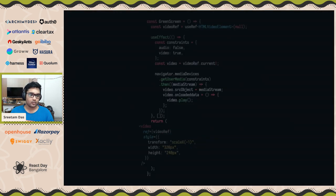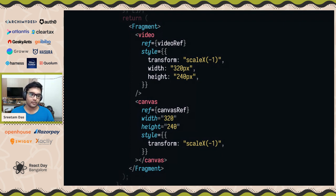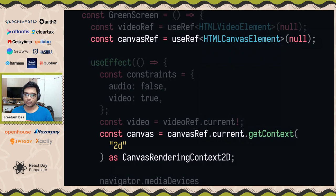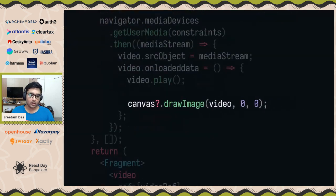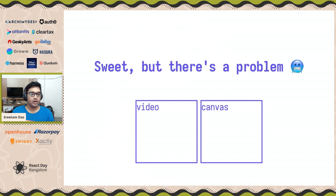We're going to add a canvas element and attach a ref to it so we can access it inside our component. The style transform you see is just to flip the image. We attach a ref to it, and then using the function `getContext('2d')`, we get a 2D rendering context — an object through which we can actually paint on the canvas itself. Then once the video is loaded, let's try to draw the video on top of the canvas.